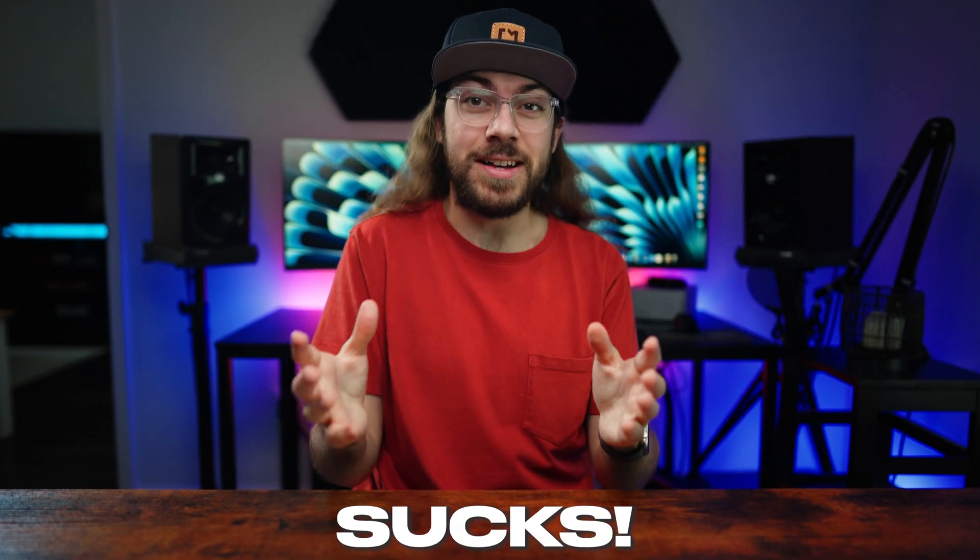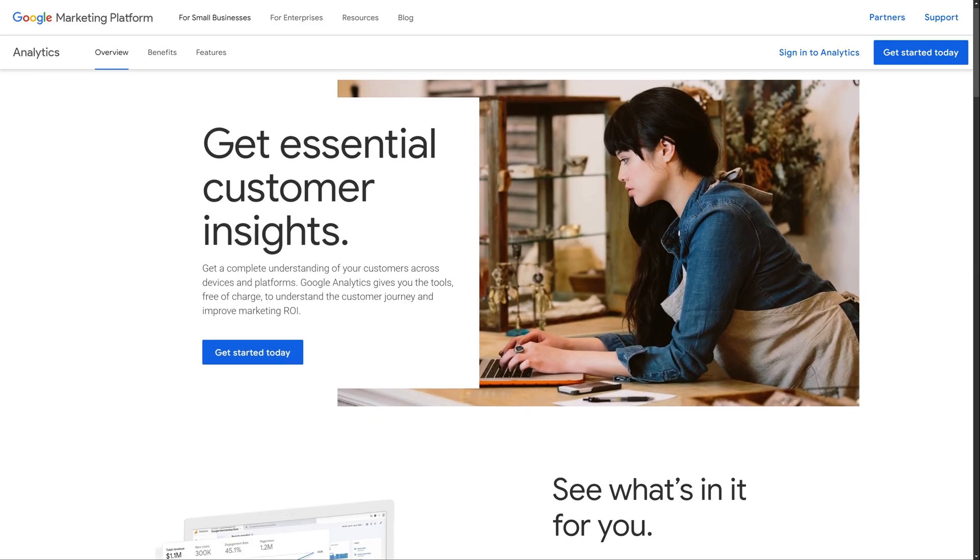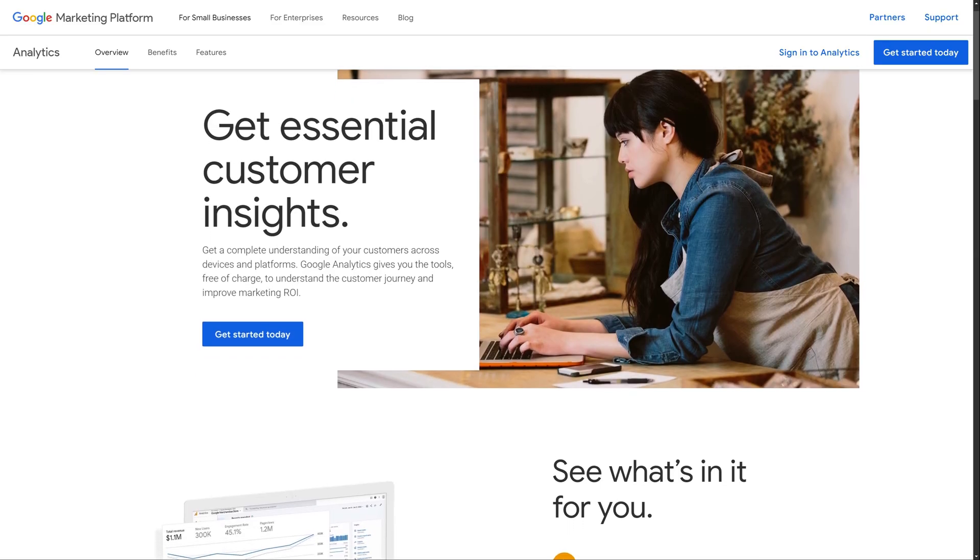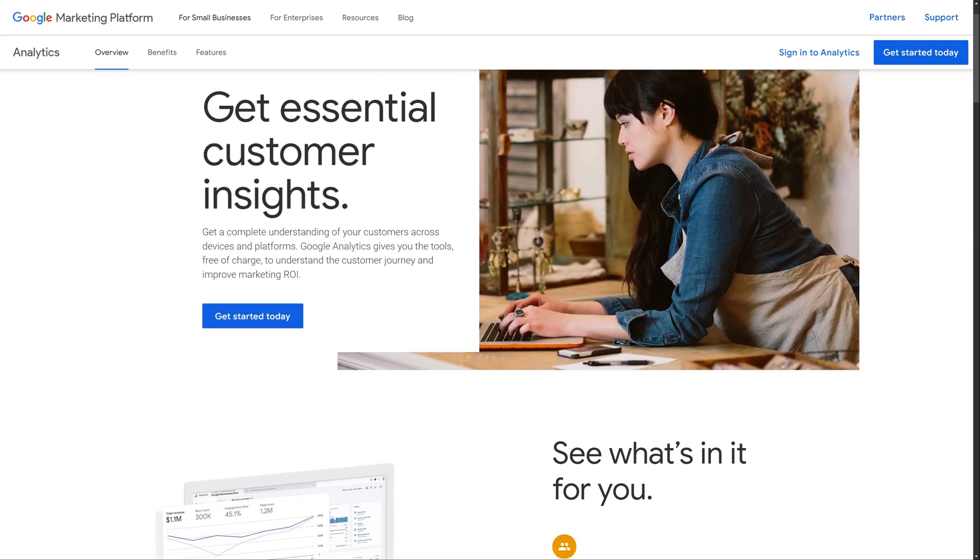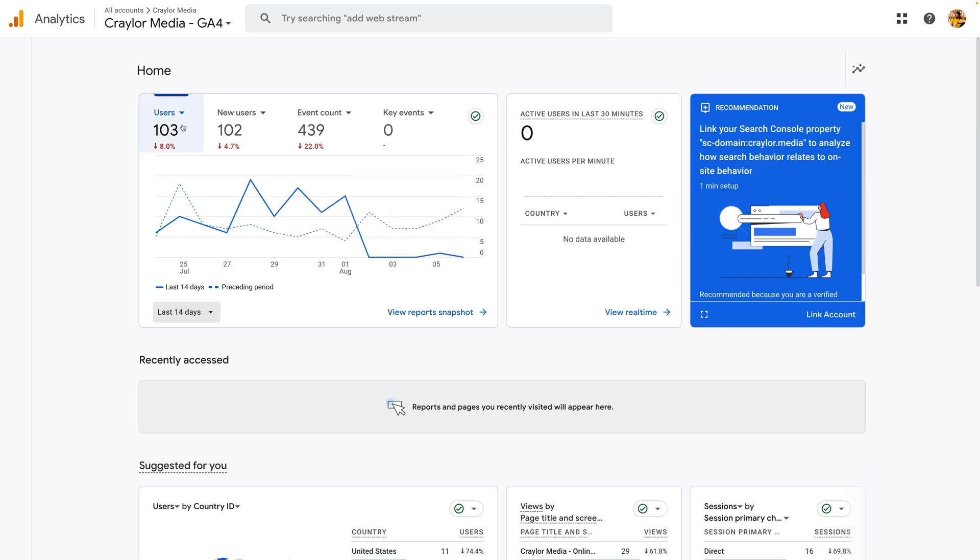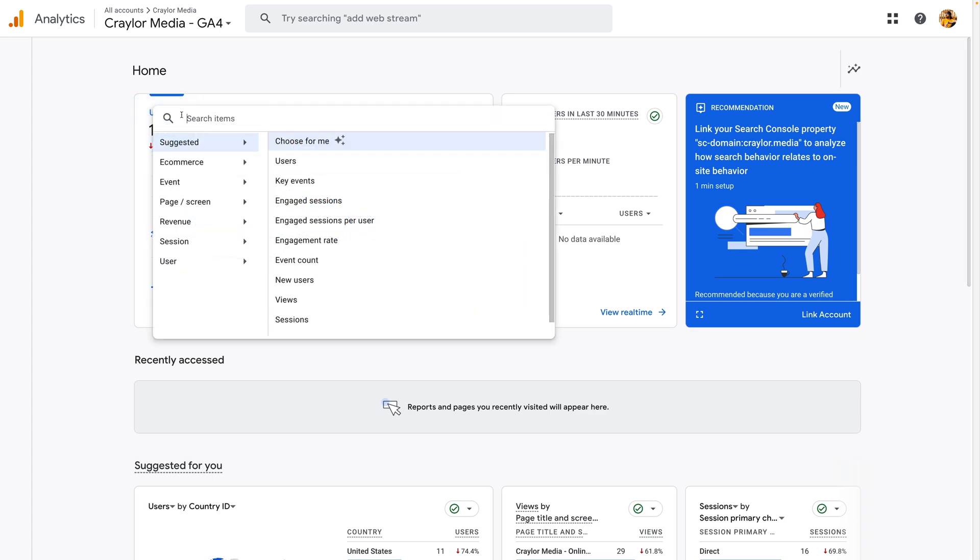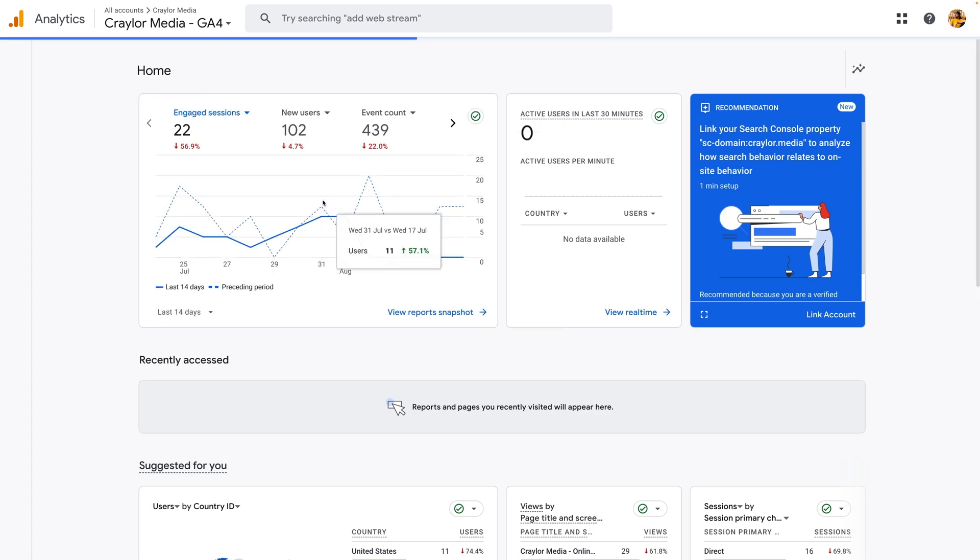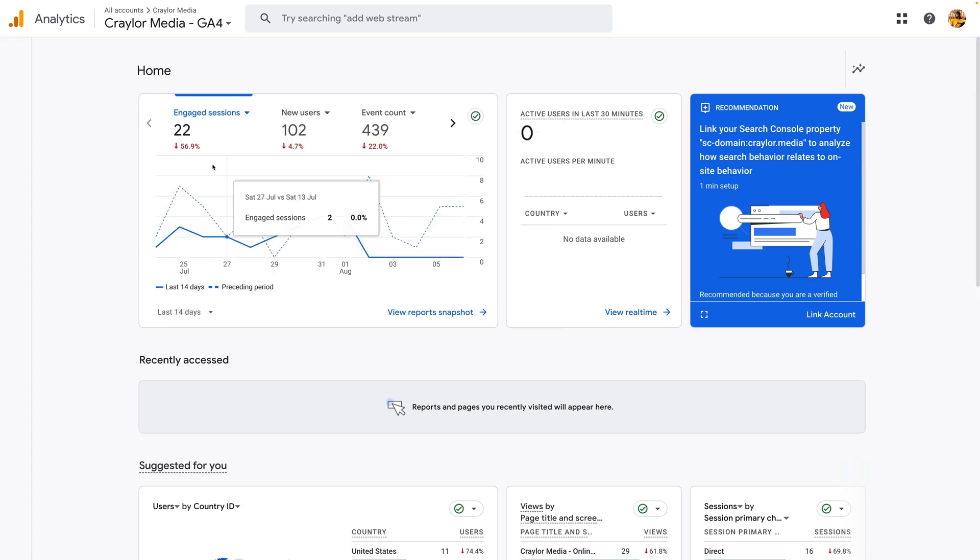Google Analytics sucks. Since the launch of Google Analytics 4 in 2020, many users have struggled to get an at-a-glance view of their website's performance.